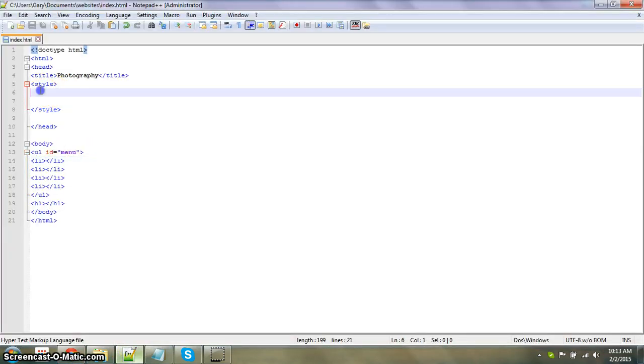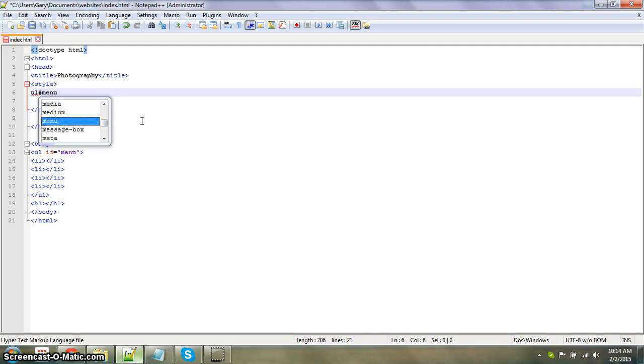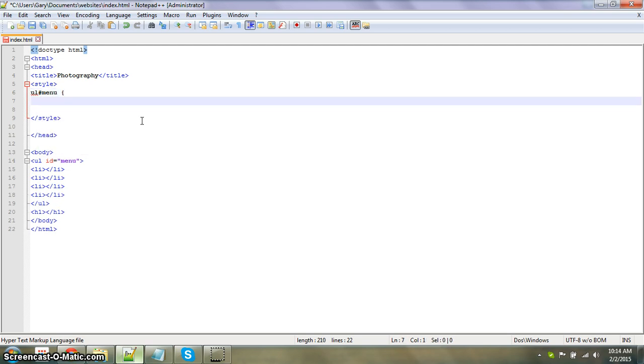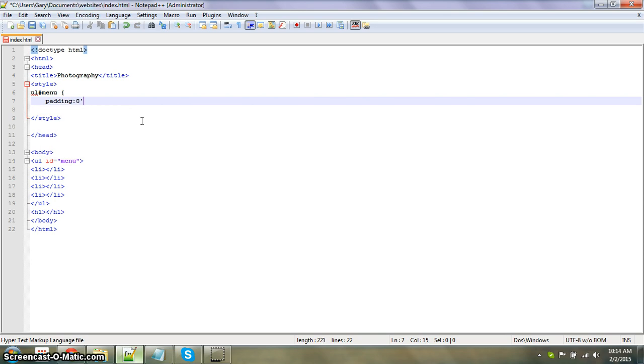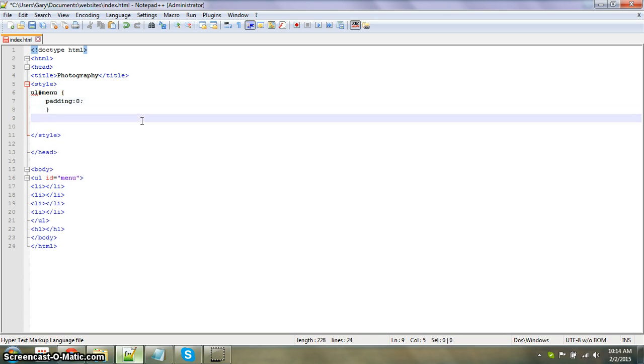So to start off with we have to style it. What we are going to style it as is ul hashtag menu, and then we're going to put padding as 0. After the padding is at 0, end it off.